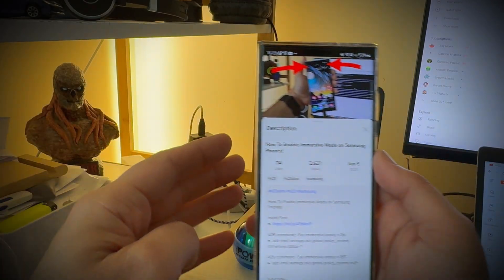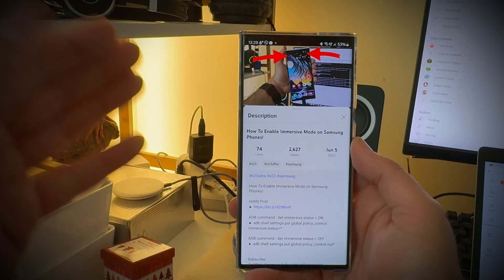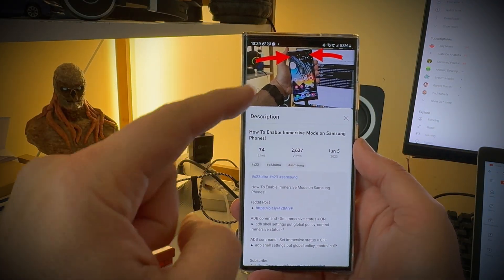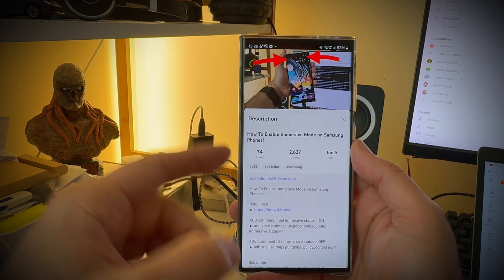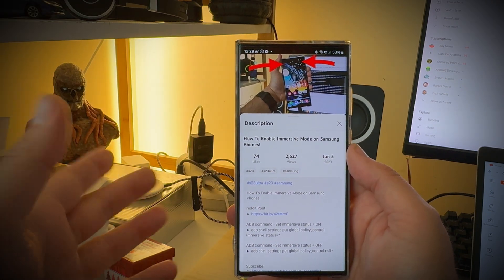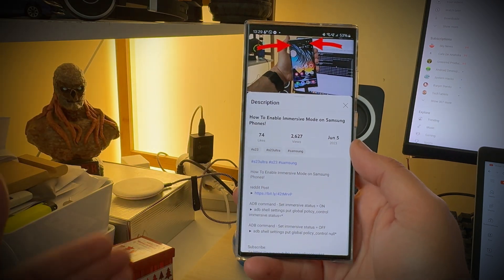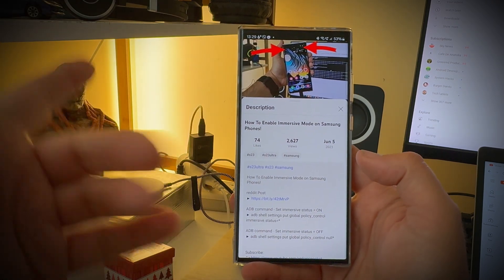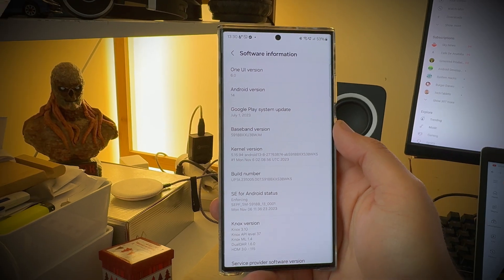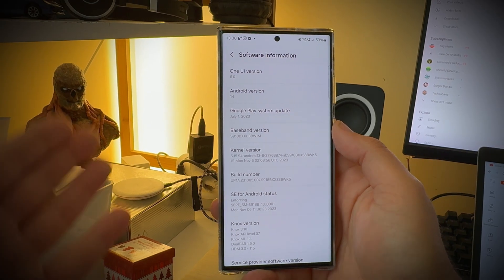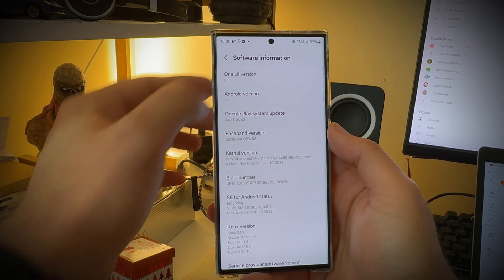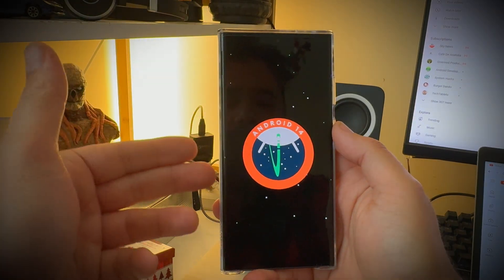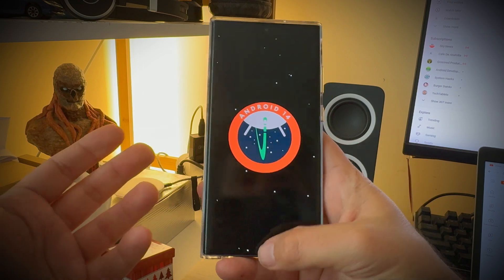Welcome back to the VST channel. Six months ago I released a video on how to enable the immersive mode on Samsung phones but I was using One UI 5 which is Android 13. But here we are already in December and we now have Android 14 and One UI 6.